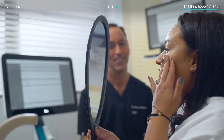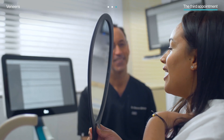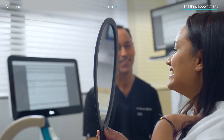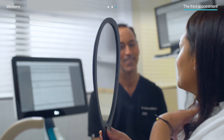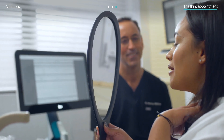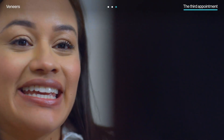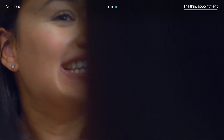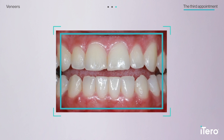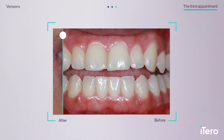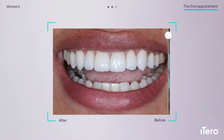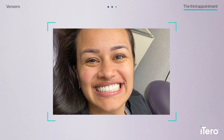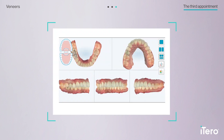At the final appointment, the final veneers were delivered and the patient got her first look at her new smile. With the treatment completed, Dr. Glassman resumed monitoring his patient's well-being during routine visits.